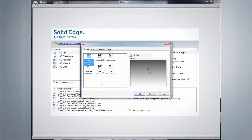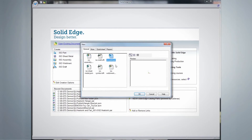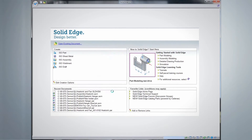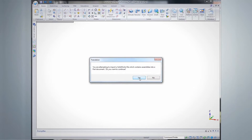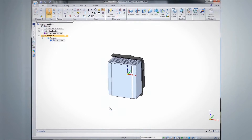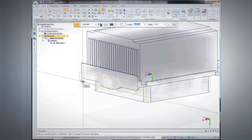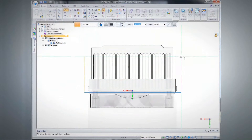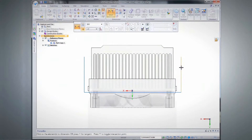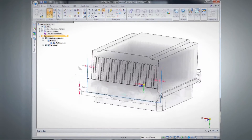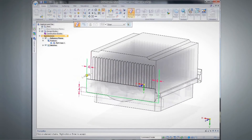Multi-body part modeling in Solid Edge gives engineers more flexibility in creating new designs or reusing imported data. Designers can merge or split parts to accommodate virtually any manufacturing process. This sheet metal bracket will be divided into multiple parts later.